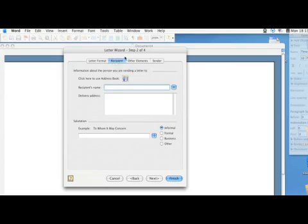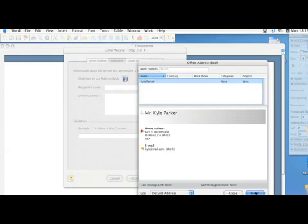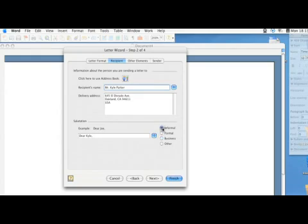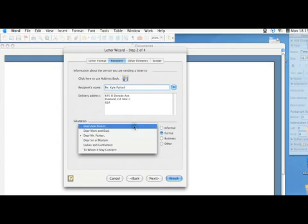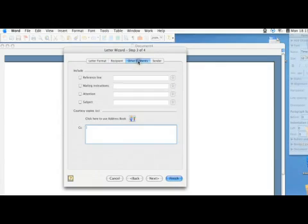You can then select your recipient by using your address book — I only have mine in there, so you can select that. And then you can adjust to a formal, business, or informal type of heading, or salutation as you would call it.